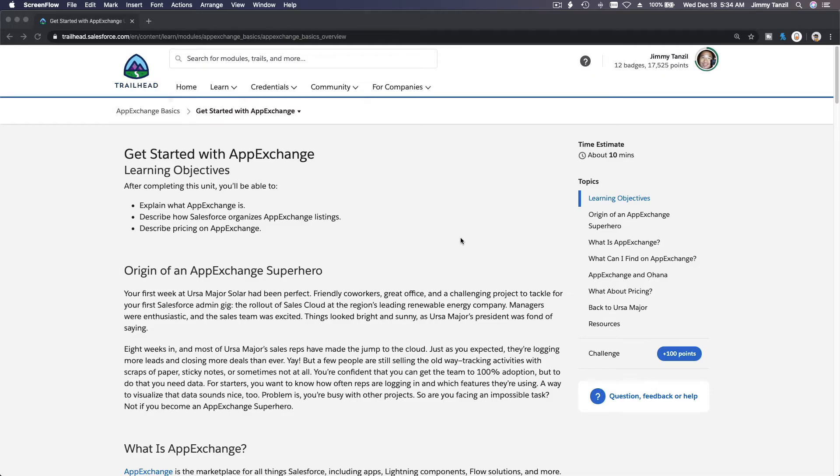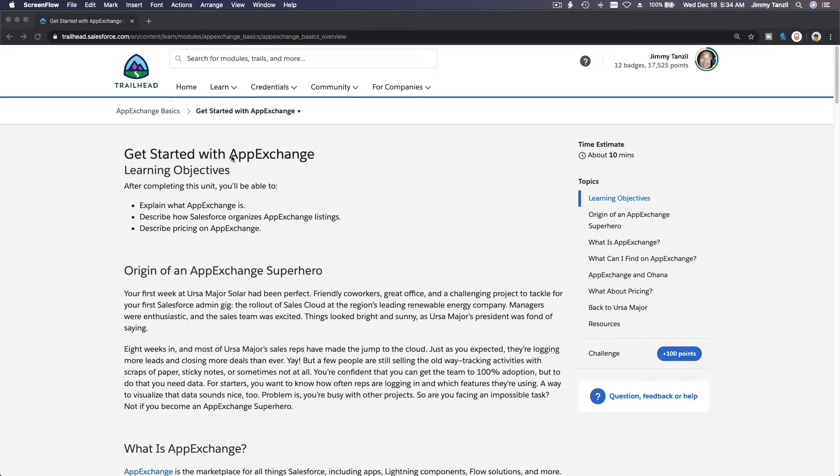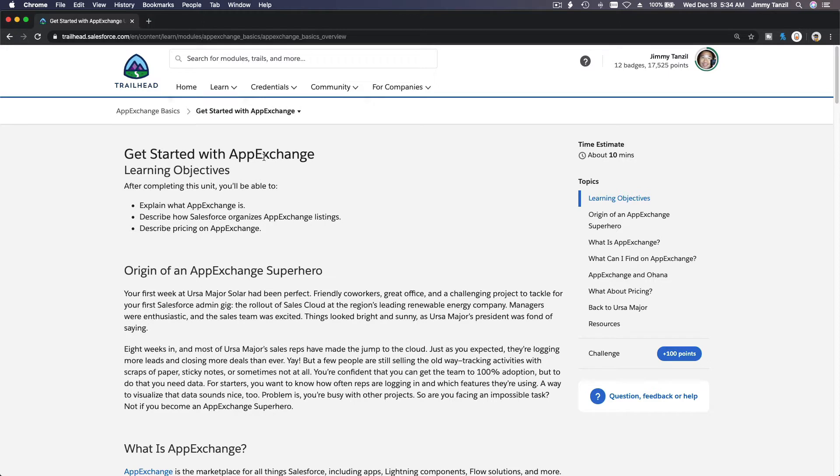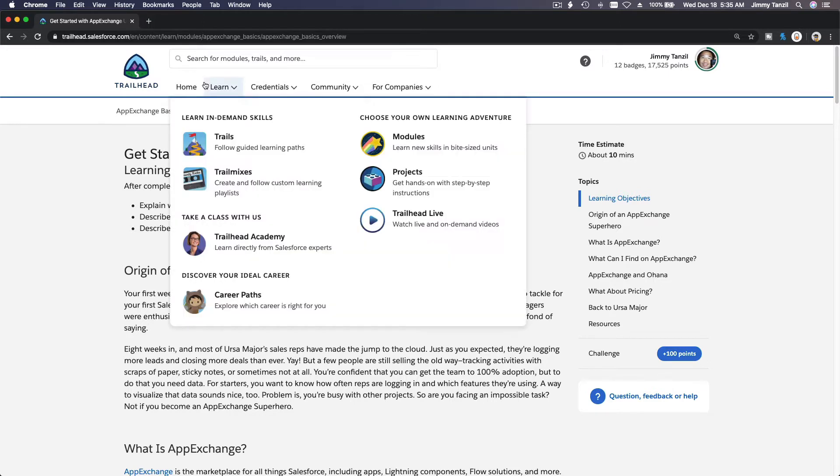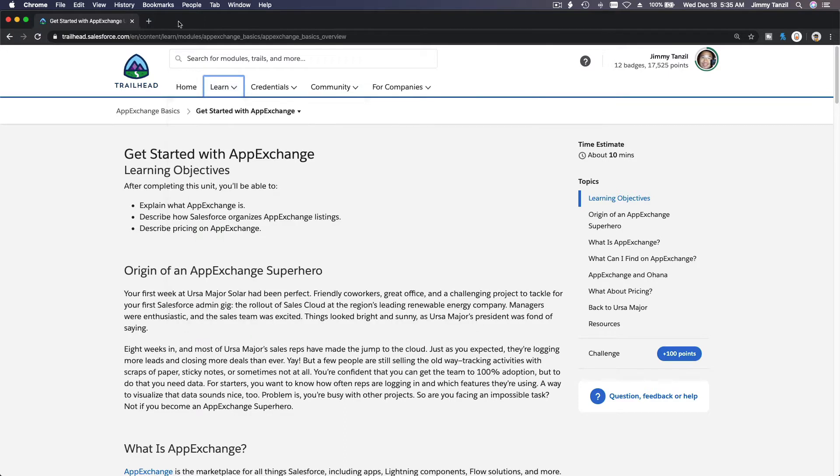All right, let's talk about AppExchange. What is AppExchange? From the name you might already guessed it right - like App Store or Google Play, it's a collection of apps where you can install apps, but not just apps.